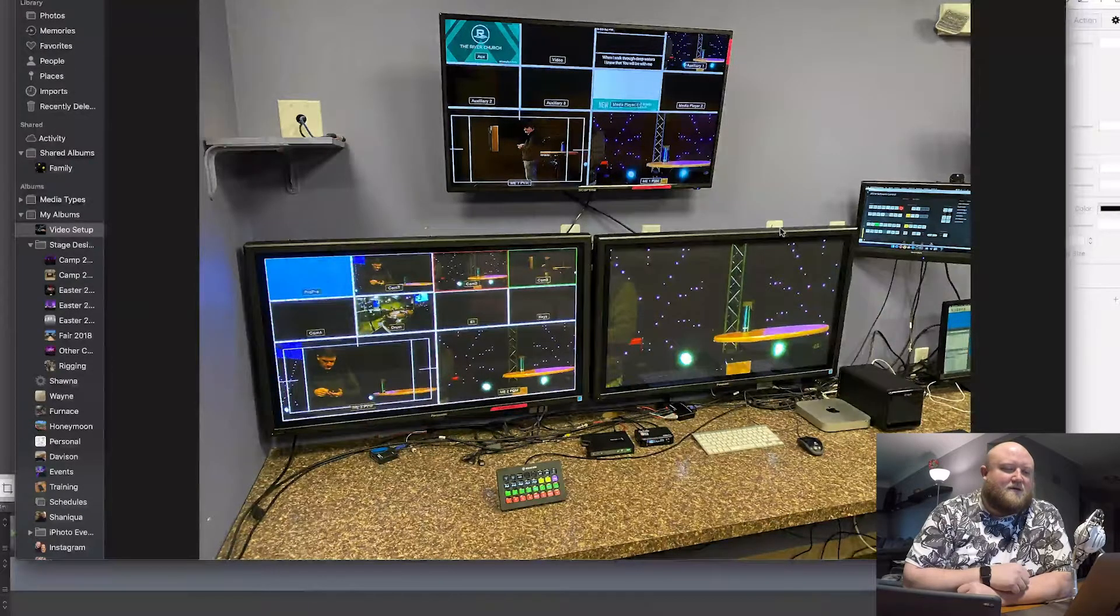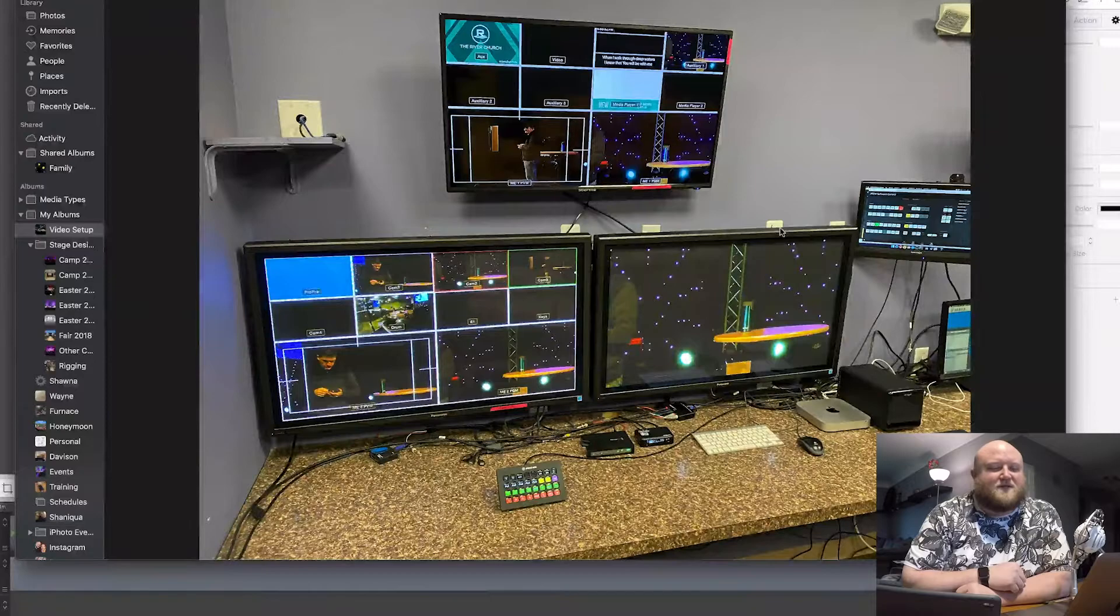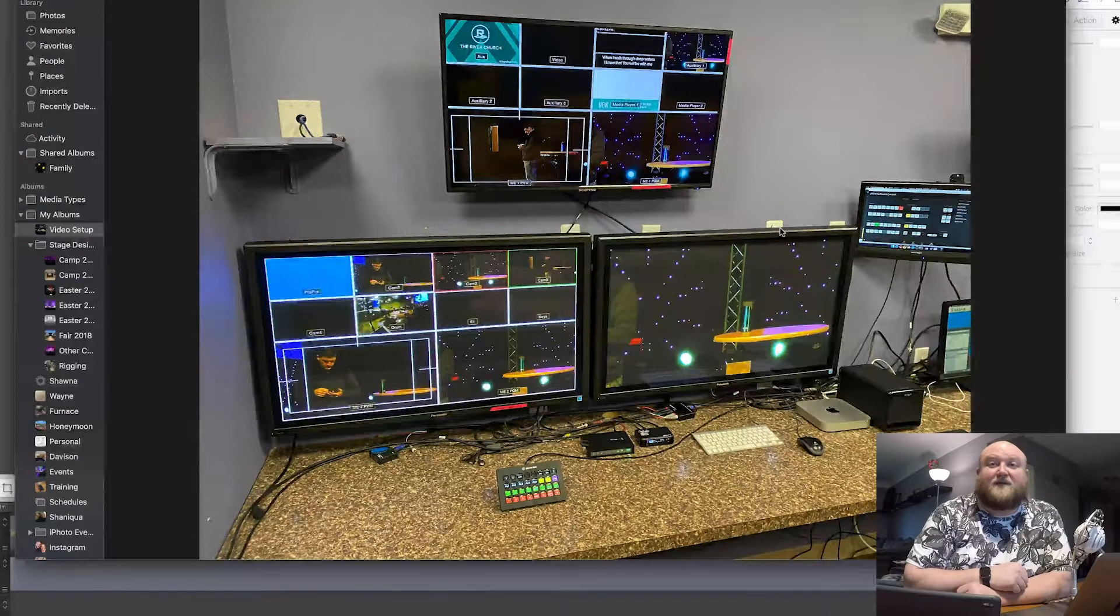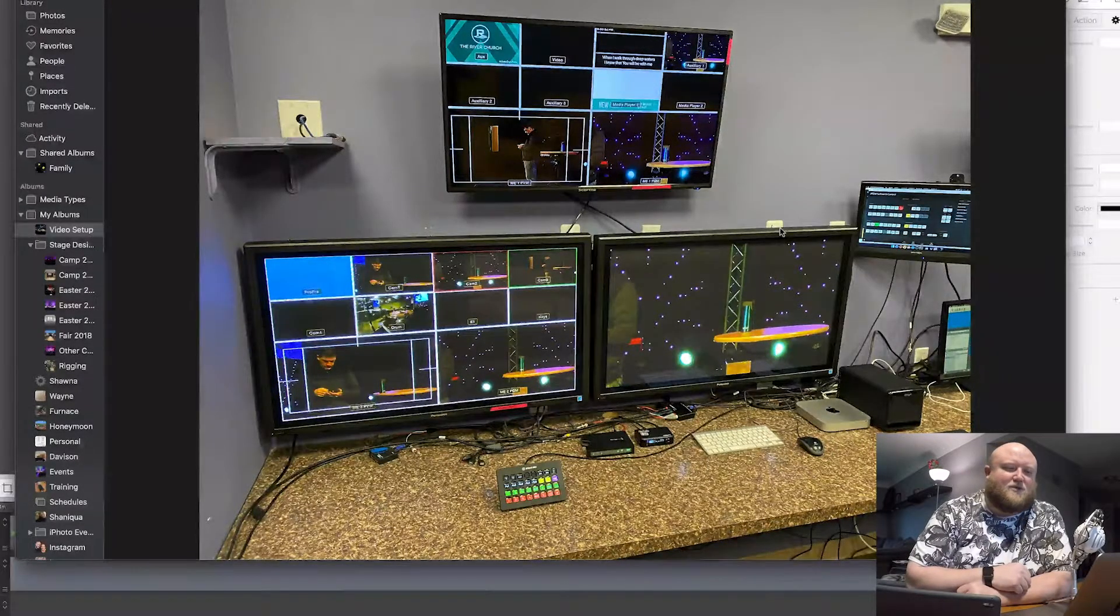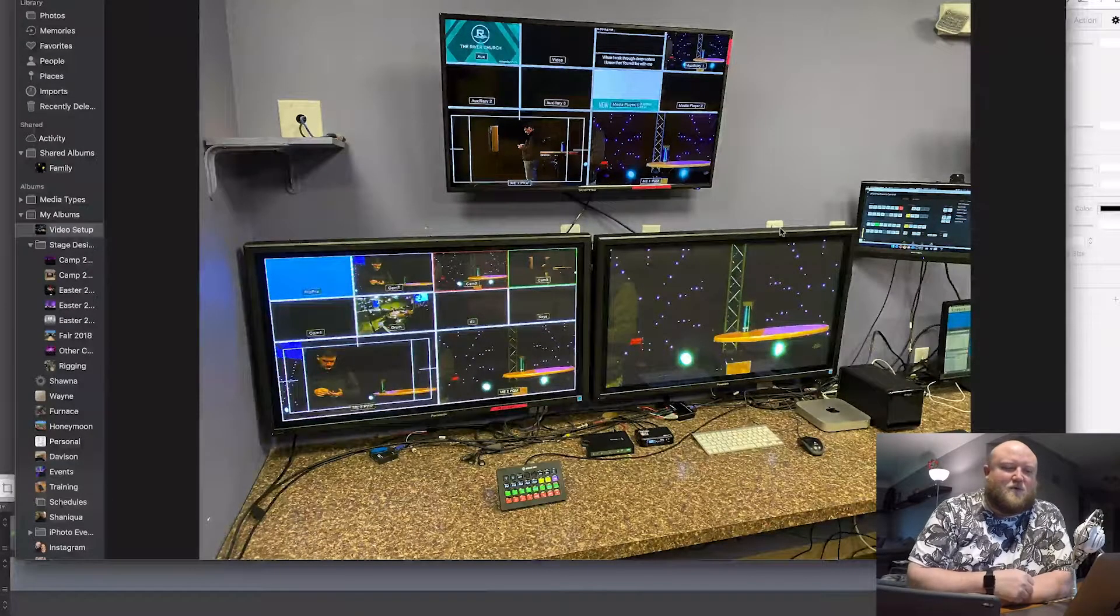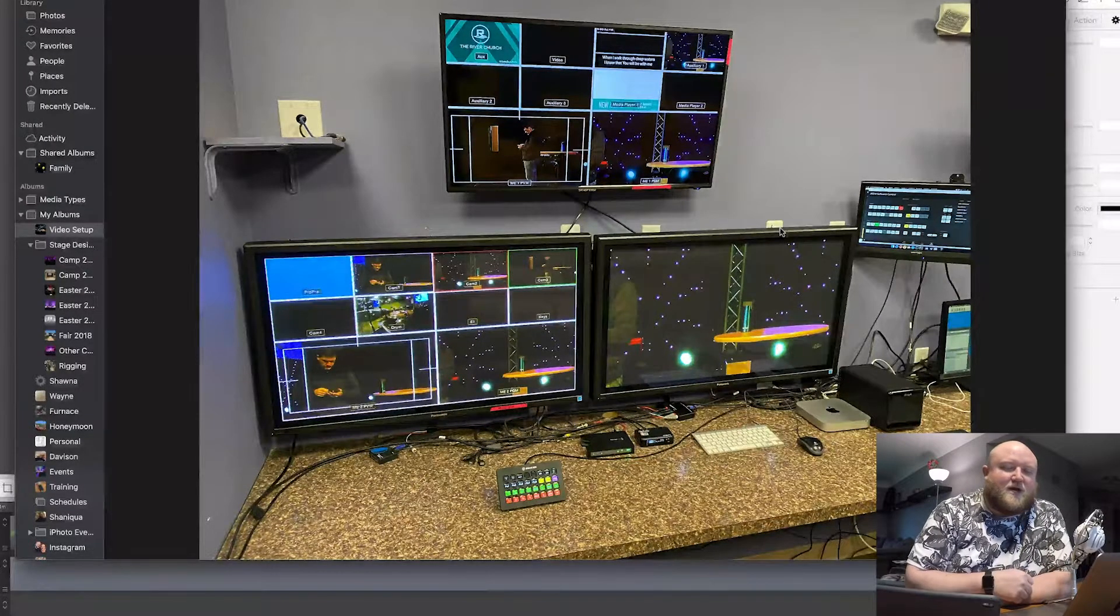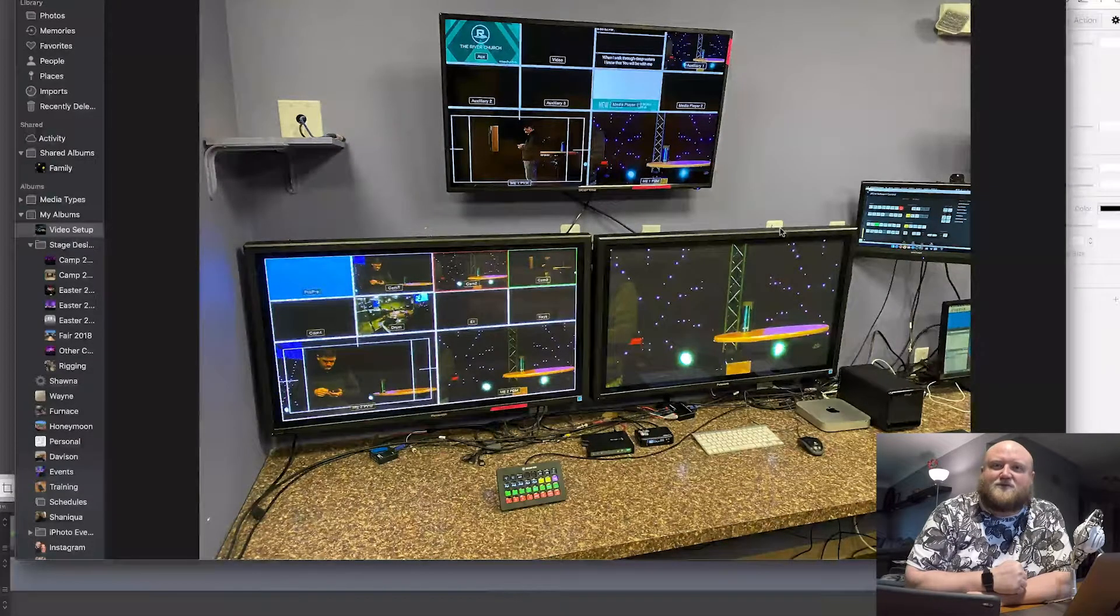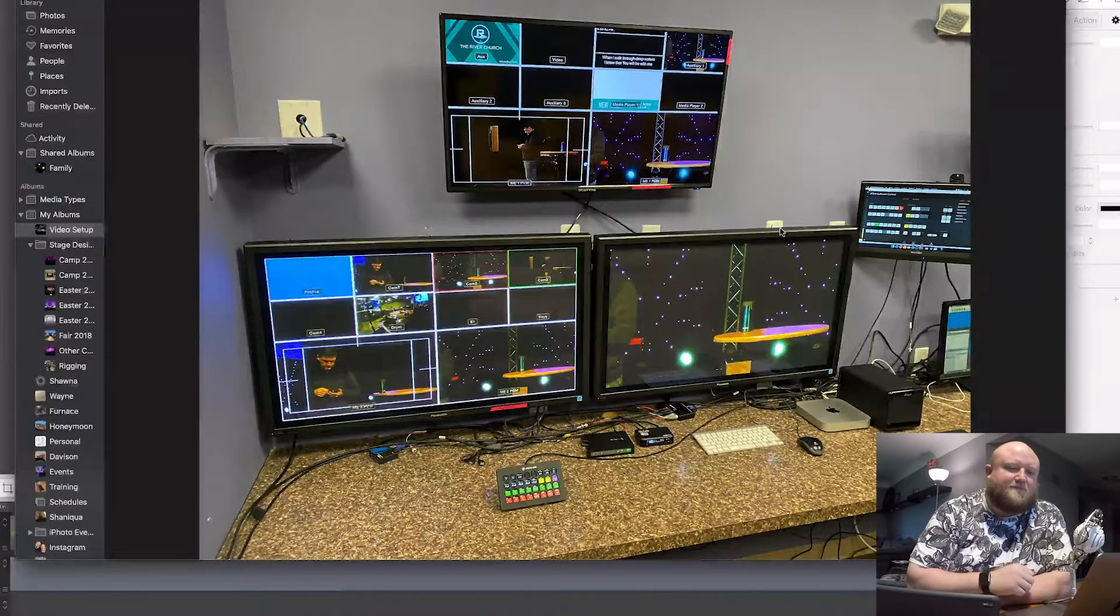And then right next to that is our streaming device. We currently are using a Teradek Video Pro, which I believe is discontinued, but they do make some new models of that. So that's how we're streaming. And you can check out my streaming video if you're interested in the specifics of how we stream and pull all that off. That will be referenced below.